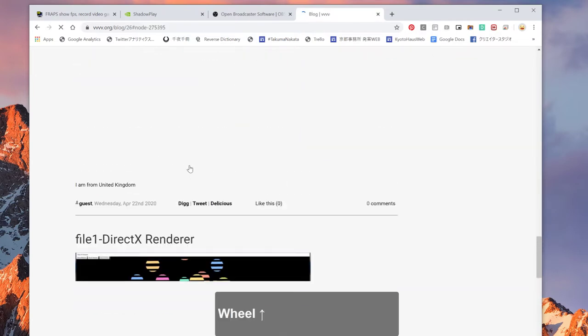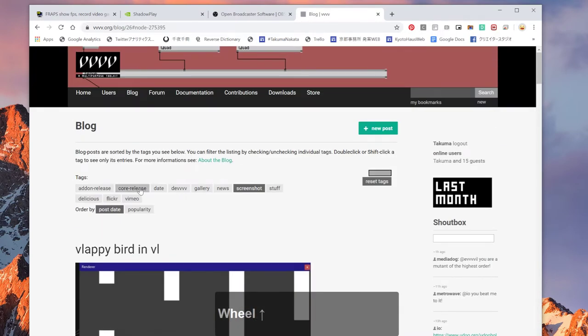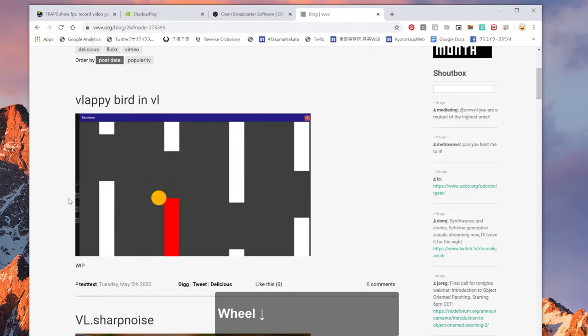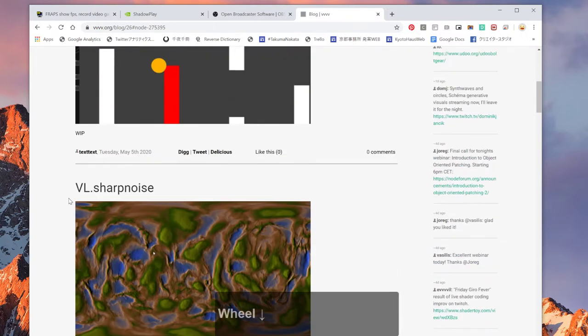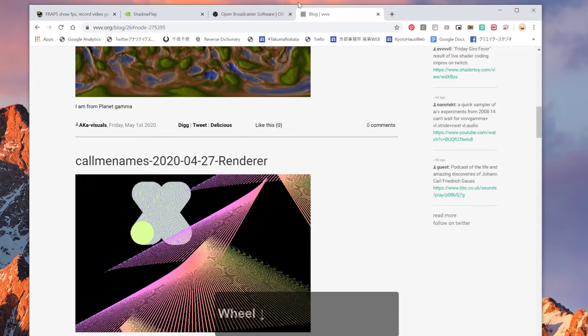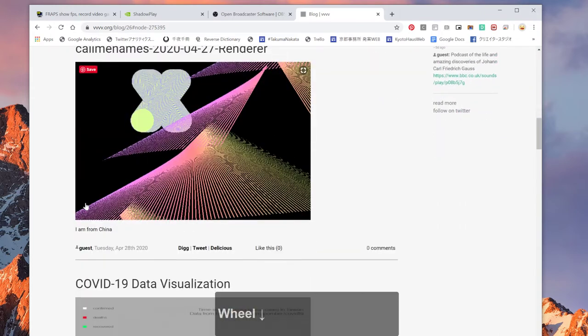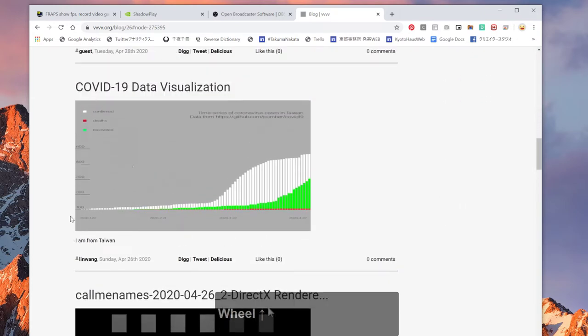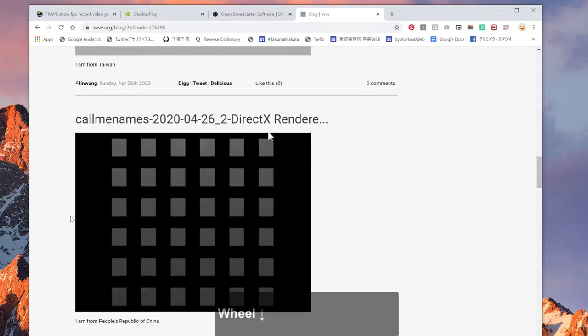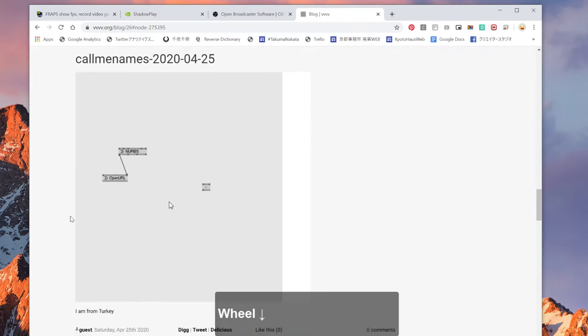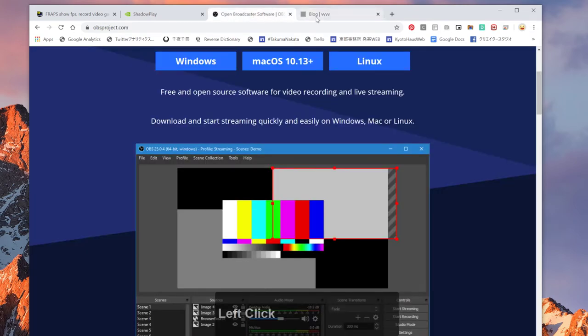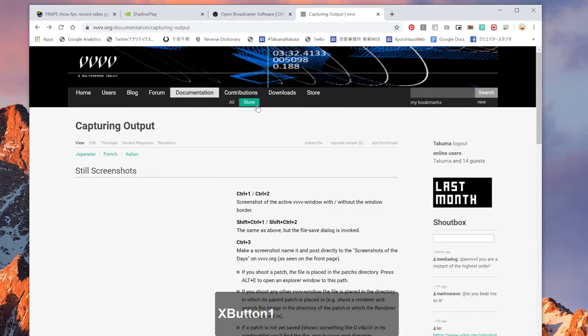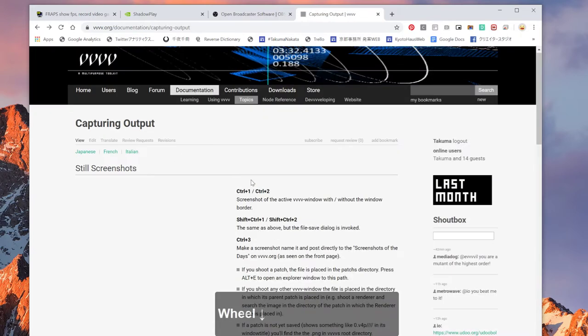So this screenshot of the day is something that you can post directly, an image directly from VVVV. And so you can actually see what kind of things are happening or like what people are experimenting with.